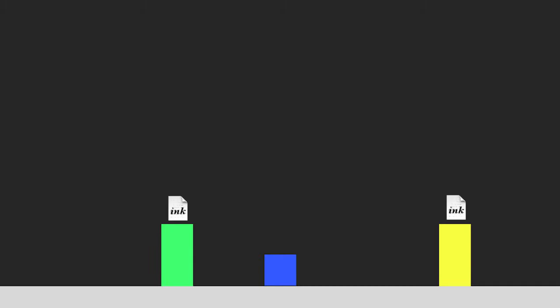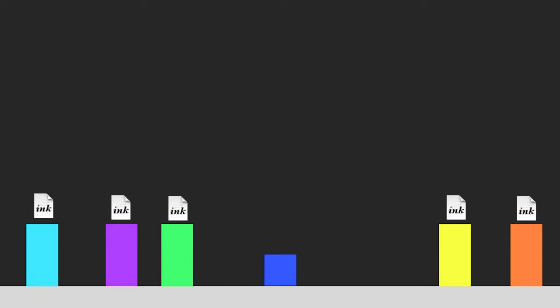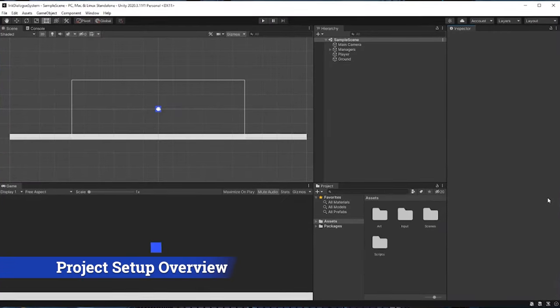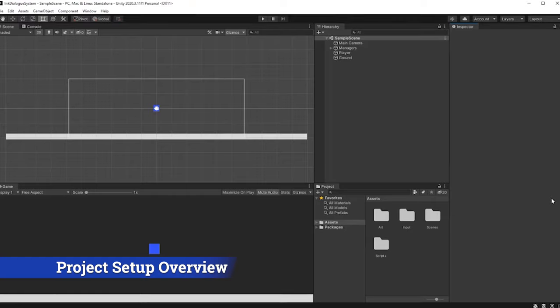It's also important to note that with this setup I'm assuming that each NPC will have their own ink dialogue file. For organizational purposes I think this makes the most sense for the majority of 2D games, although it's important to note that if you're planning on putting all of your dialogue in a single ink file, which may make more sense for some narrative-driven games, there are likely better ways to architect your dialogue system. Alright, enough talking — let's jump into Unity and put all this into action.